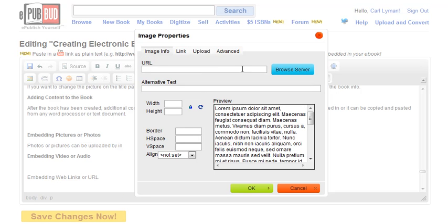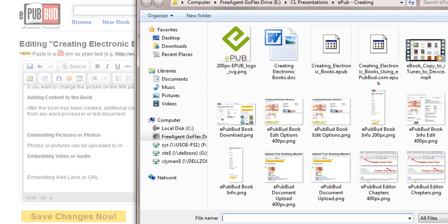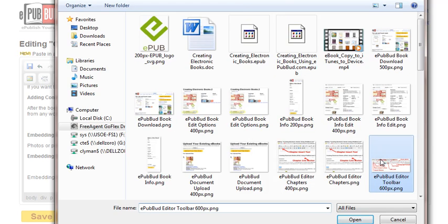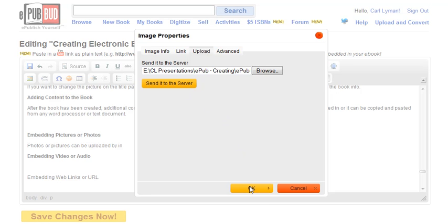The third way to upload a picture, which is probably the most common, is to upload from my documents. There's my documents. I'm going to find my image. I double click it. I send it to the server, and it gets uploaded.